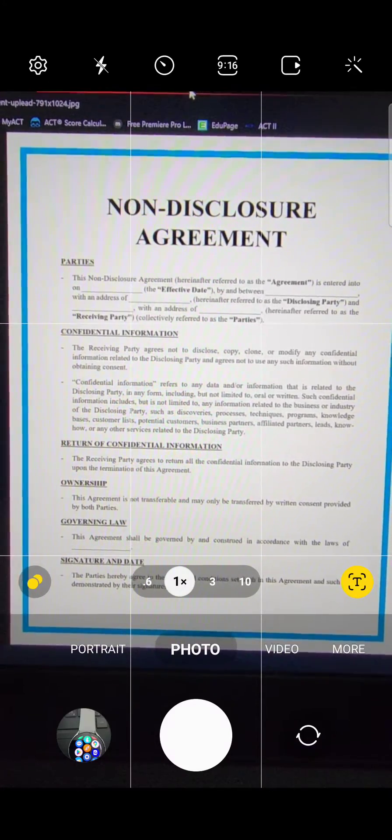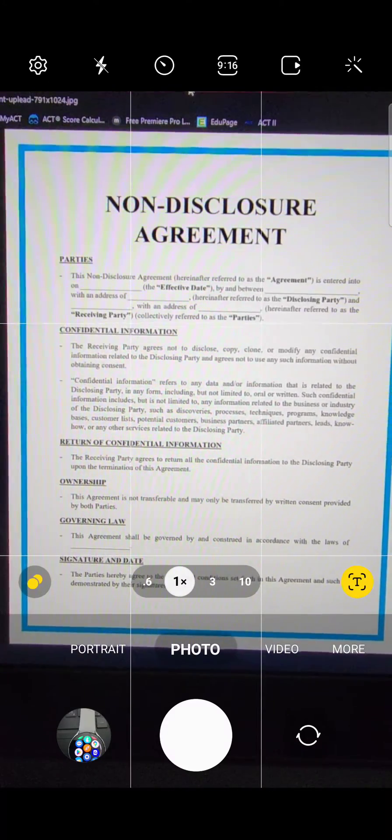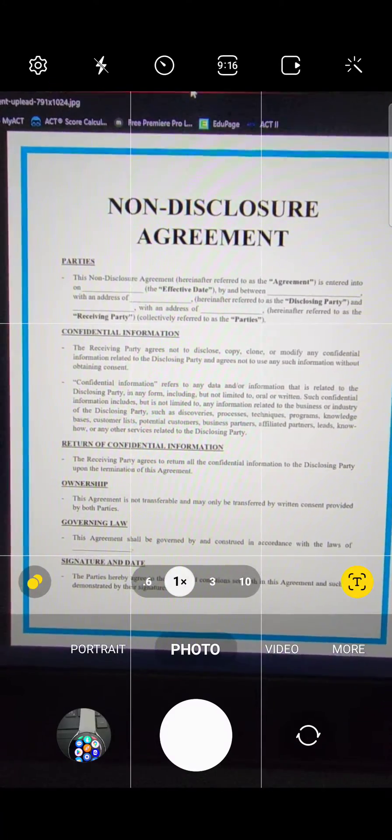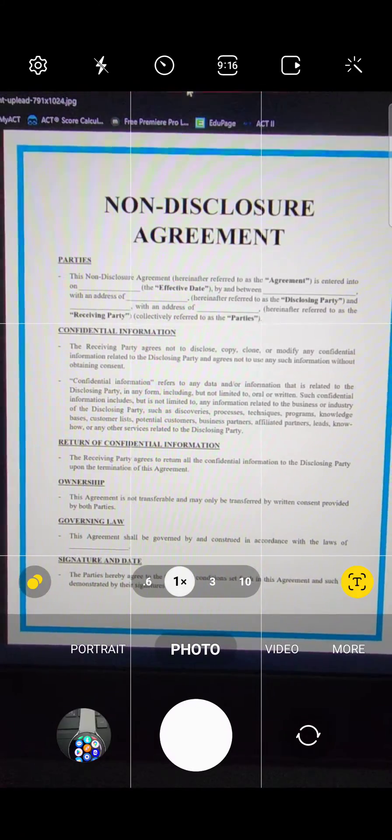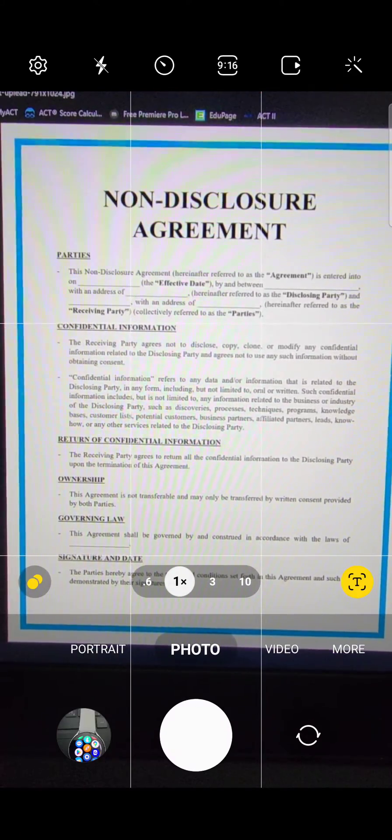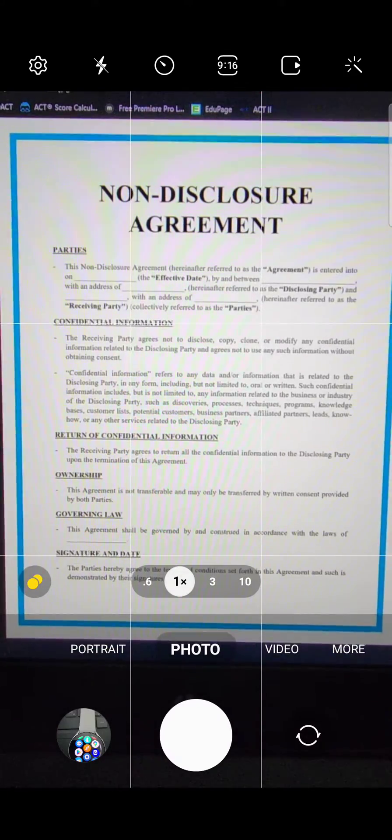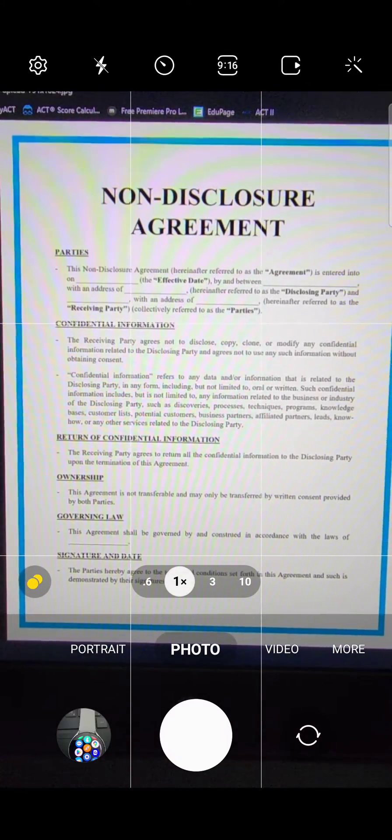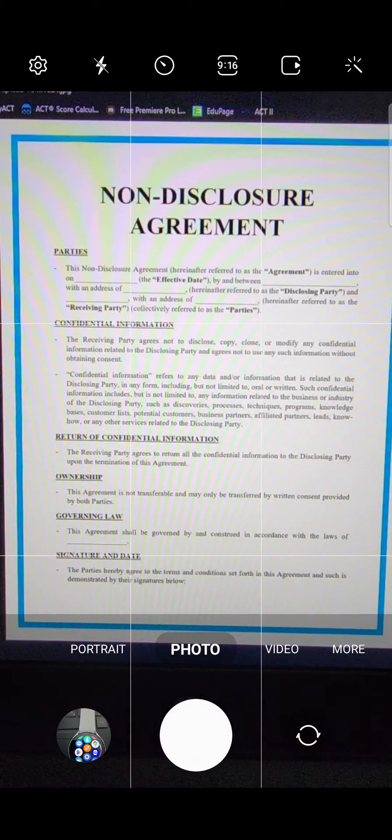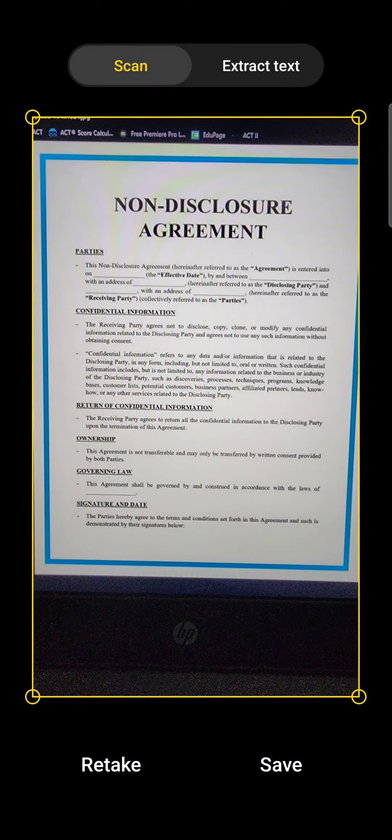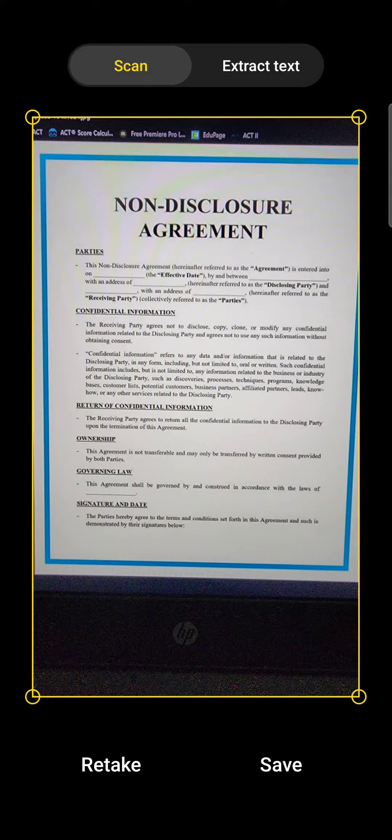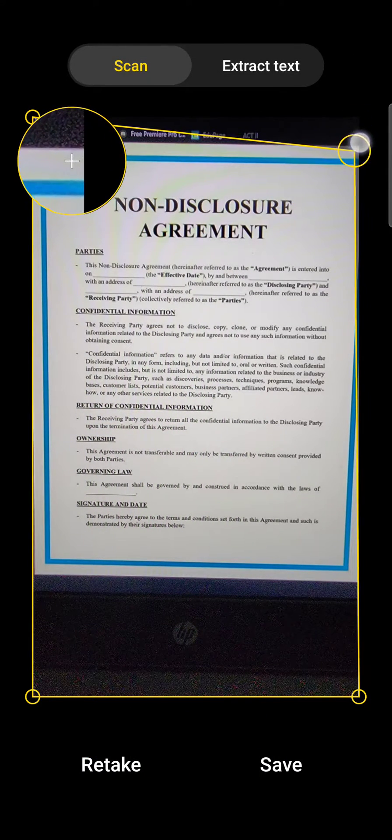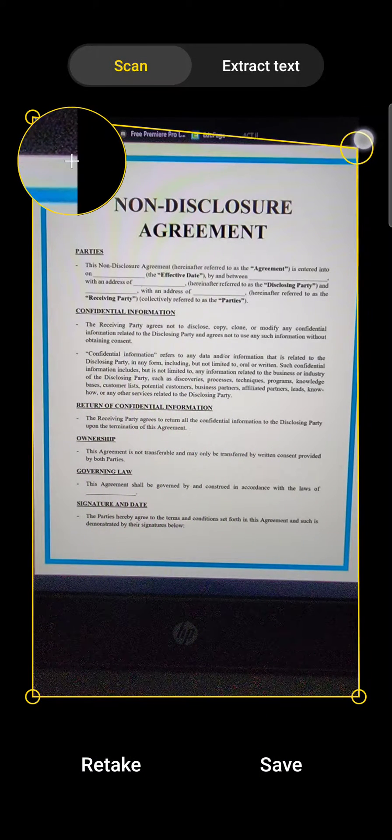Right above 'More' you're going to find this T or this scanning icon. Once you click on it, it's going to take a normal photo but it's going to ask you to put an alignment over the document.